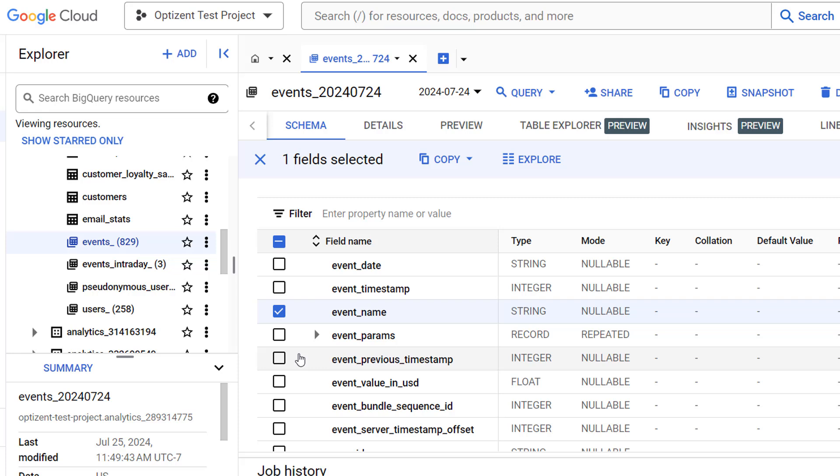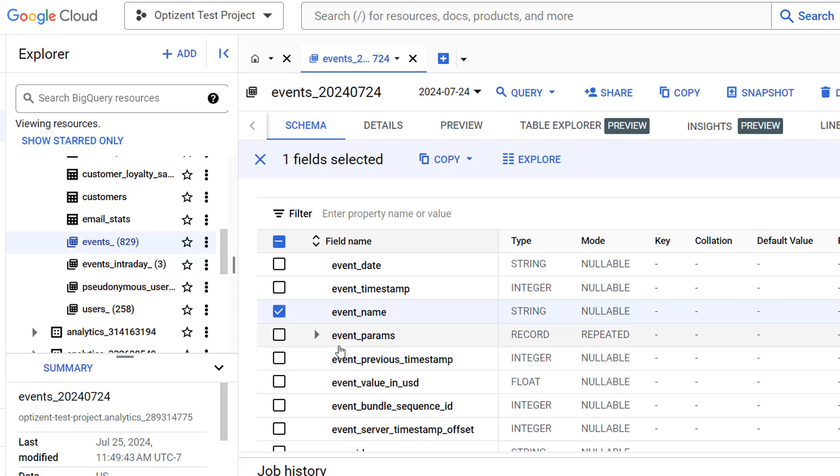You can select other columns as well, and they will all be part of your exploration and SQL query. You can select up to 10 columns.